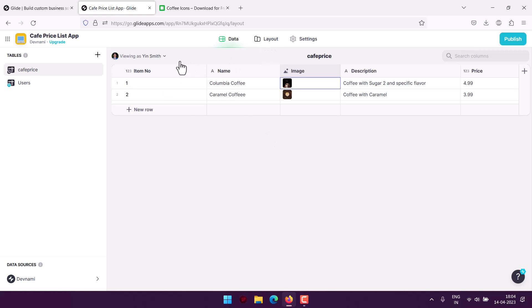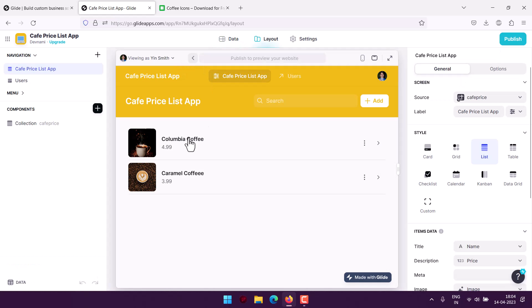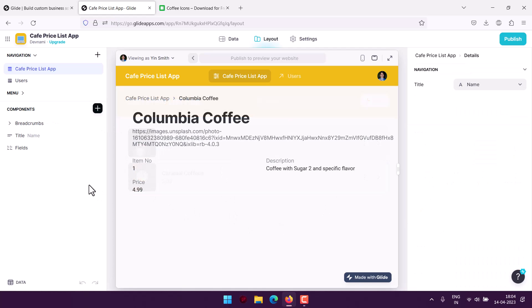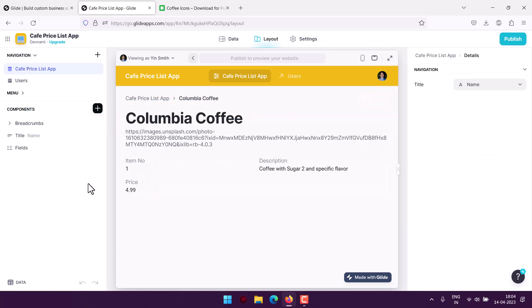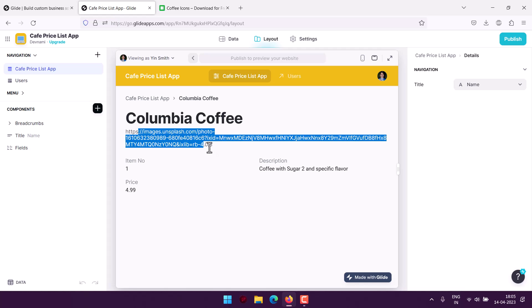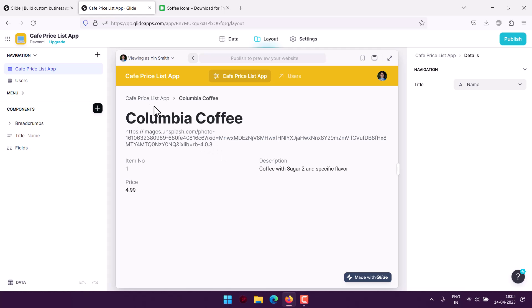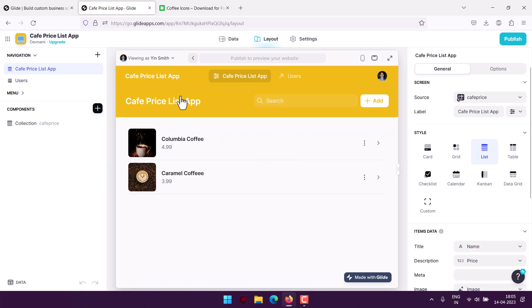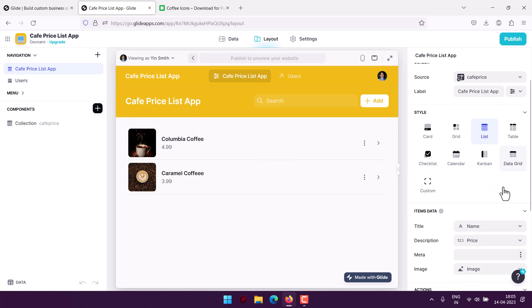If you're making a cafe price list app using Glide Apps, you can try out these options and I'm sure you would find them useful. Currently this sort of error may appear, so you may have to fix a few of those things. For example, you may have to get a different layout here to view in a tabular form.